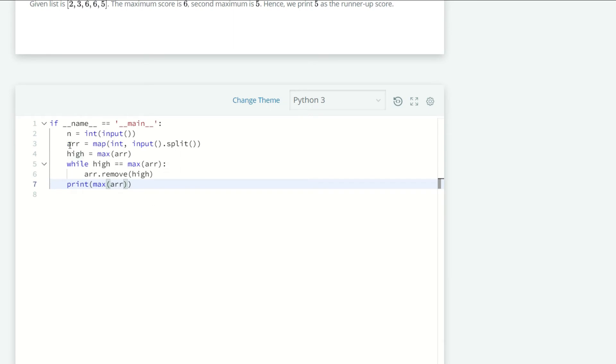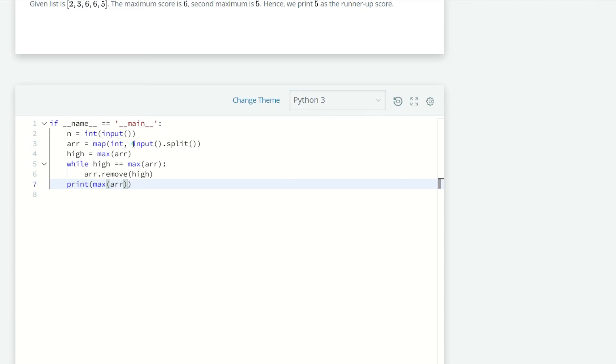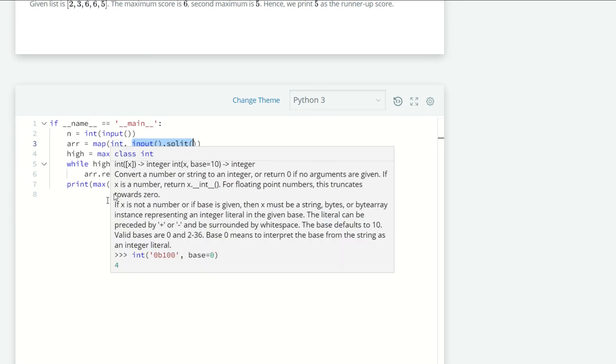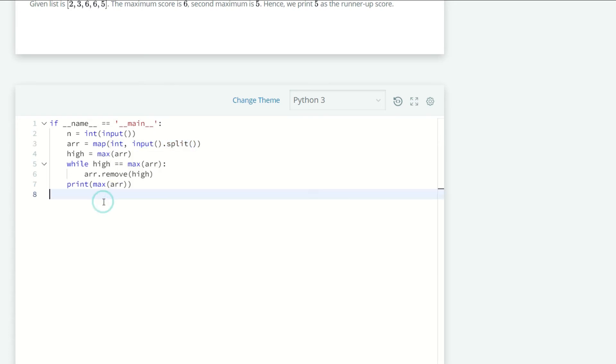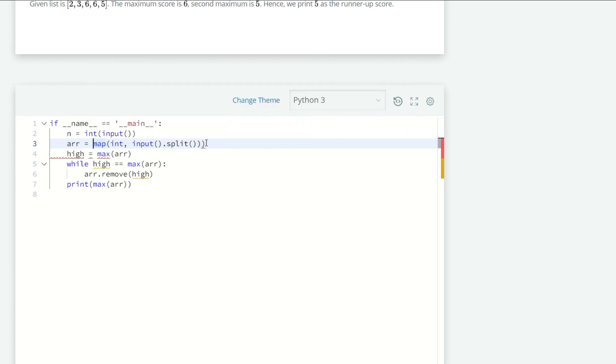Okay, here we have a method map(). What it does is it computes the function using arguments from each of the iterables. For every element in input().split(), it applies the integer function to it, but it is not a list. So first we have to wrap this up into a list to get our favorable results. We need to wrap it in list().